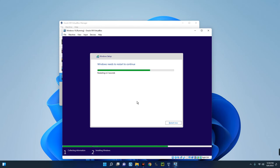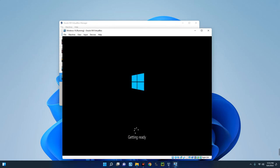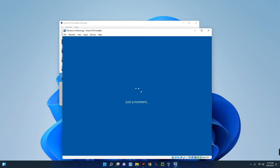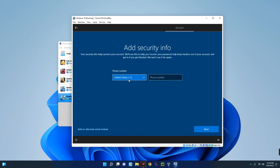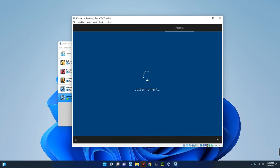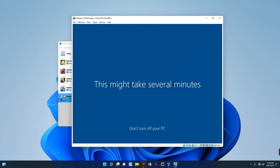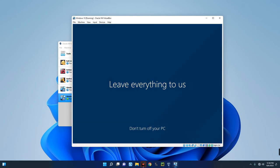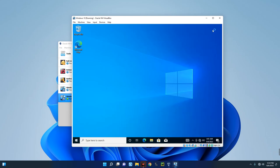The installation is complete and our PC will restart. After restarting, we just have to create an account or sign up. Windows 10 has now been installed on our virtual machine.